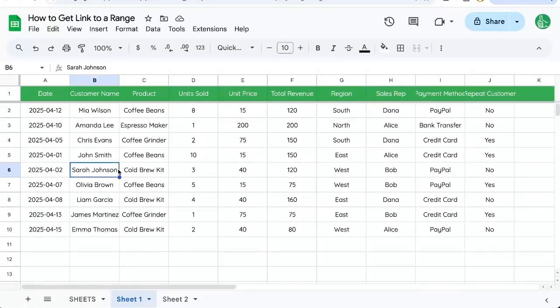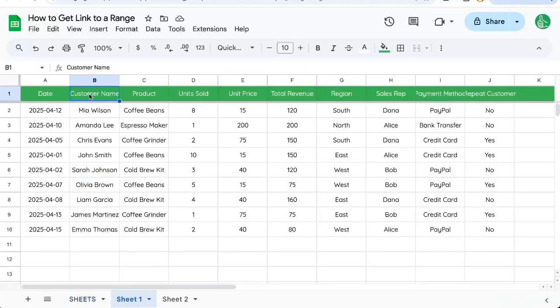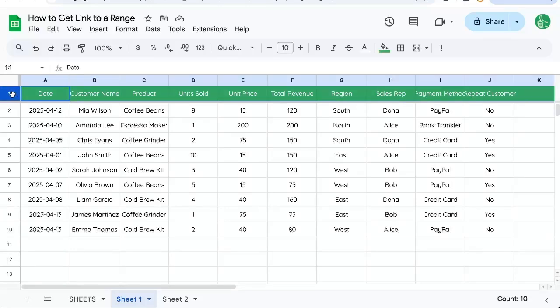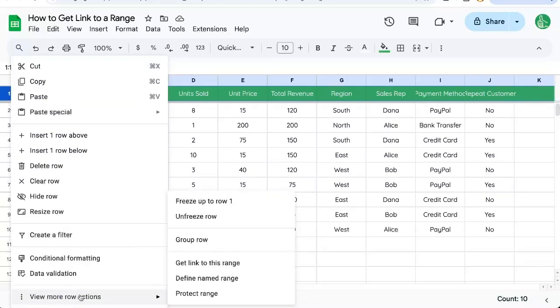Here's how to get a link to a range. You may want to create links like on a summary page to very specific sheets or ranges. So here we want to put a link to sheet one header. I want this entire row to be linked to. I can just select the row, right click and go to view more row actions, then get link to this range.